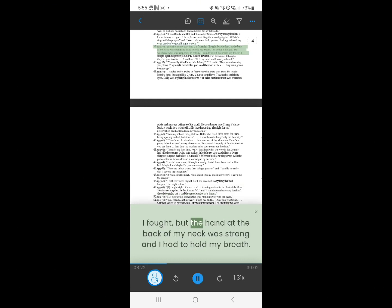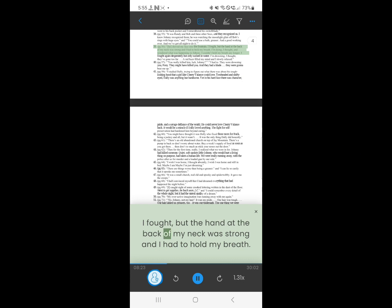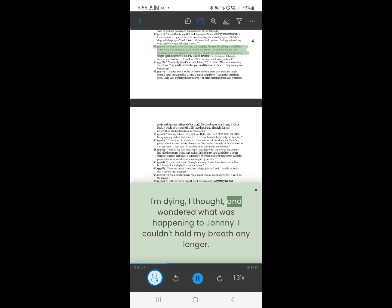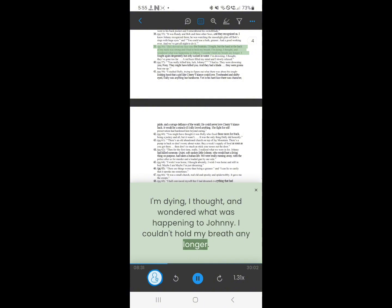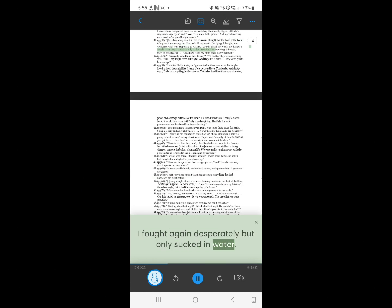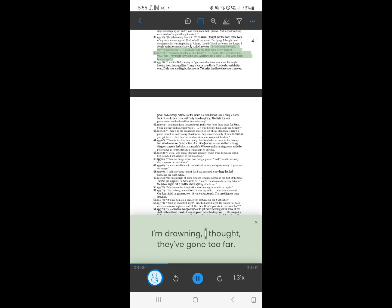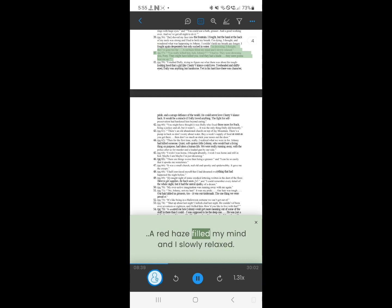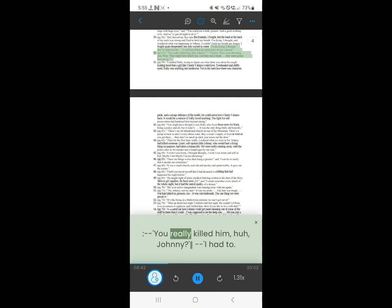39. They shoved my face into the fountain. I fought, but the hand at the back of my neck was strong and I had to hold my breath. I'm dying, I thought, and wondered what was happening to Johnny. I couldn't hold my breath any longer. I fought again desperately but only sucked in water. I'm drowning, I thought, they've gone too far. A red haze filled my mind, and I slowly relaxed.